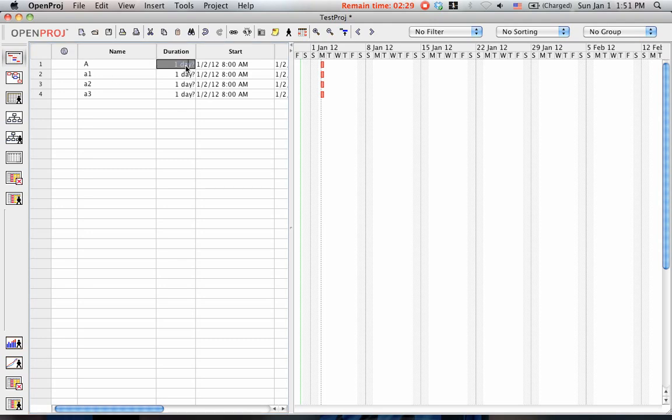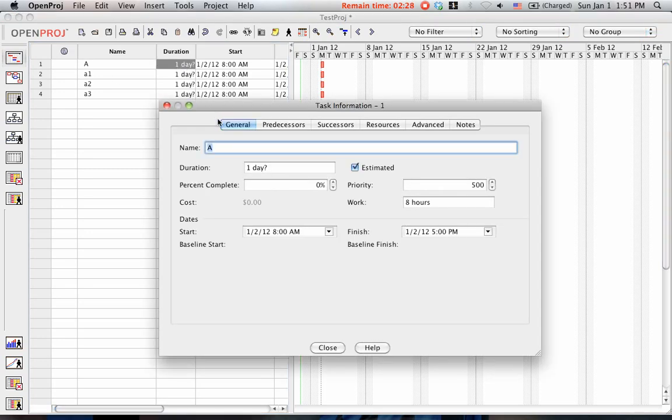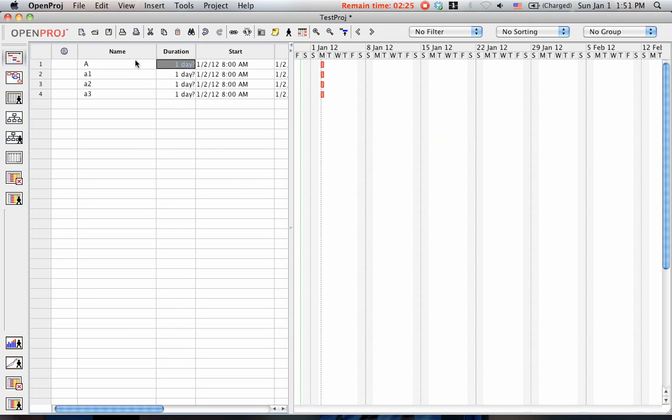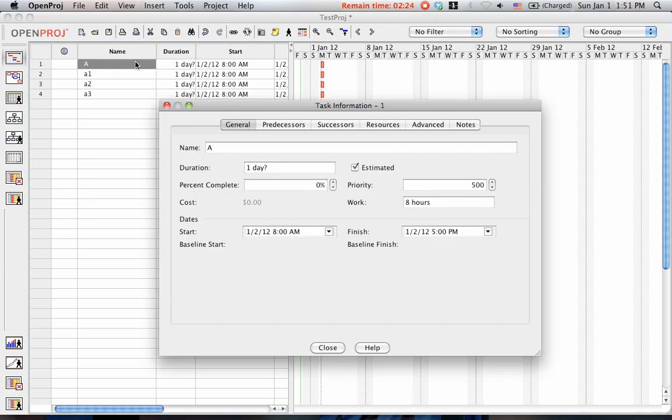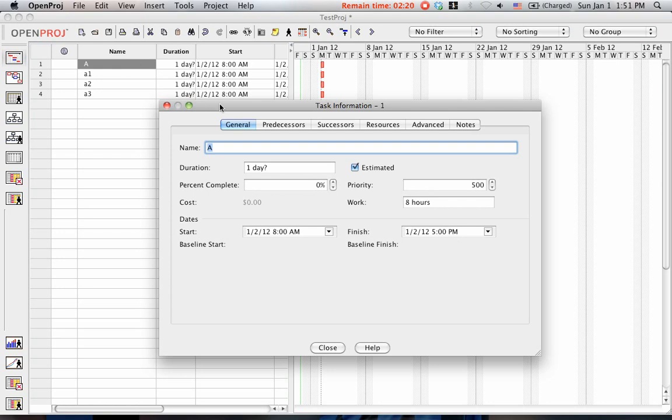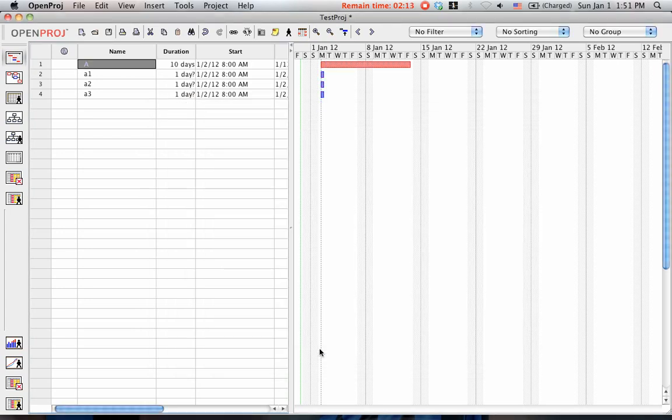Let's say that task A will take about 10 days. You do that by double-clicking on the task itself. For example, you can see its duration, 10 days. You can just put 10 and click Close. It will set the duration for 10 days.